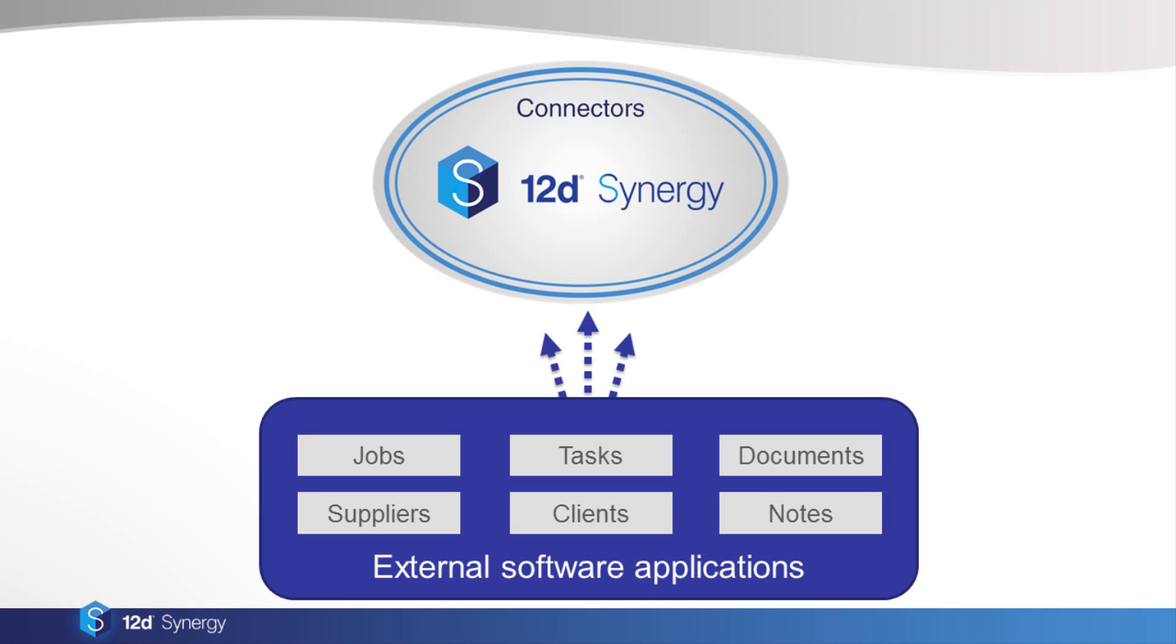Each connector is downloaded as a separate plugin for Synergy. Once a connector pulls information into Synergy, you'll be able to use all of our standard features with the data, such as powerful search, change history, versioning and rollback.